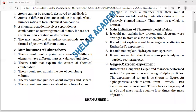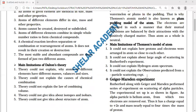It could not explain the observations drawn from the alpha particle experiment. The conclusions drawn by Geiger and Marsden, taking the help of scientist Rutherford regarding the structure of the atom, were not in good agreement with Thomson's model.